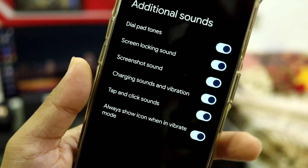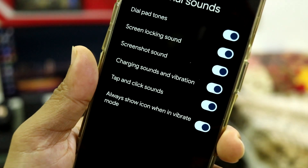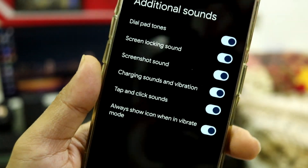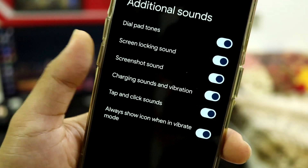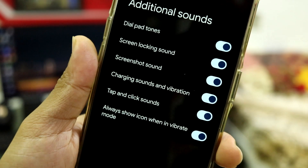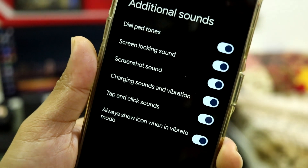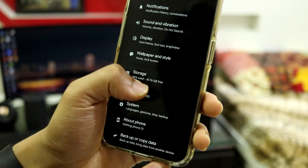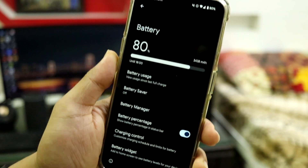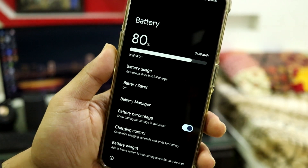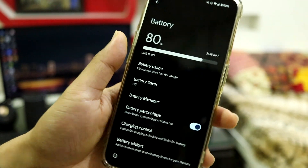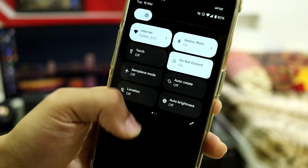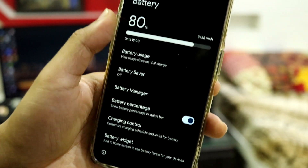Per-app volume control is also available. Going into Additional Sounds, you can mute or enable sounds such as screenshot sound and dial pad tones — if you find them annoying you can just disable them easily.